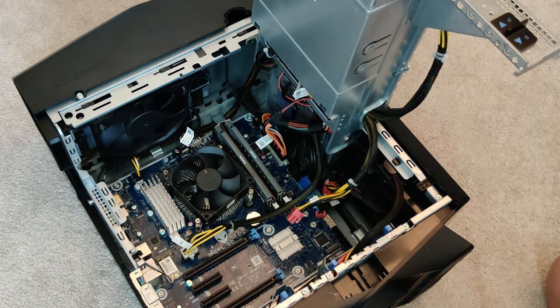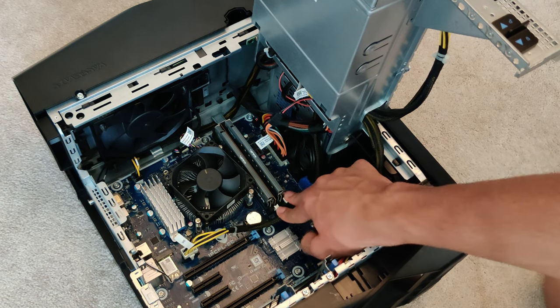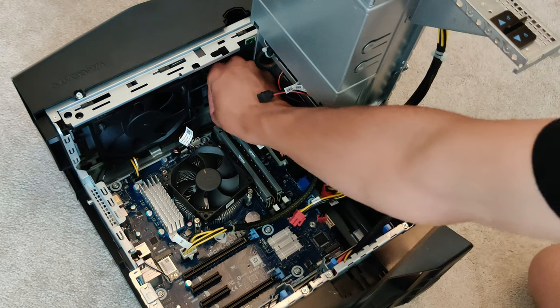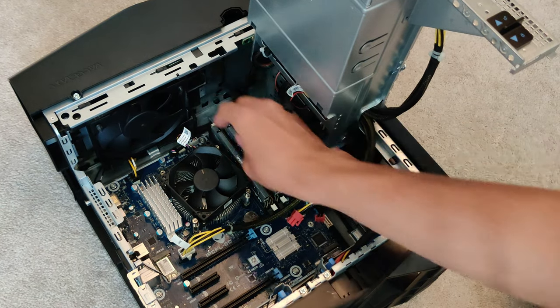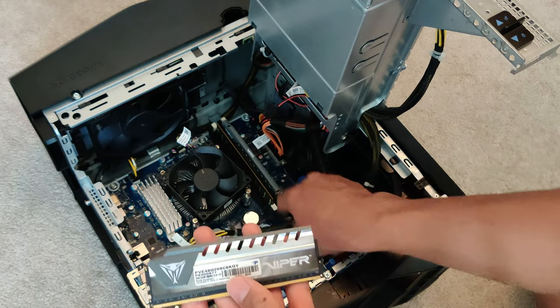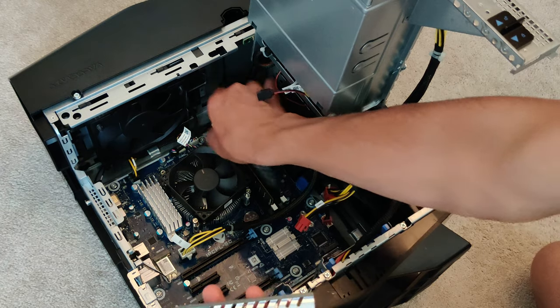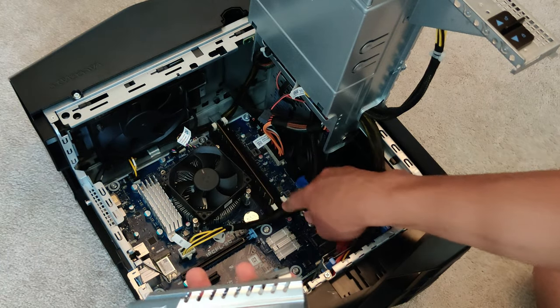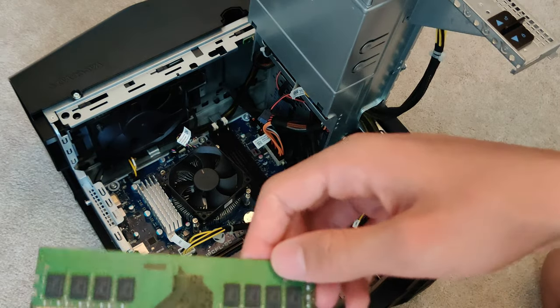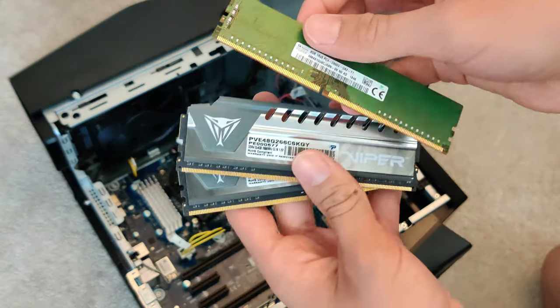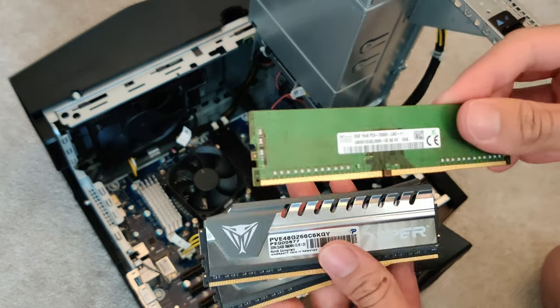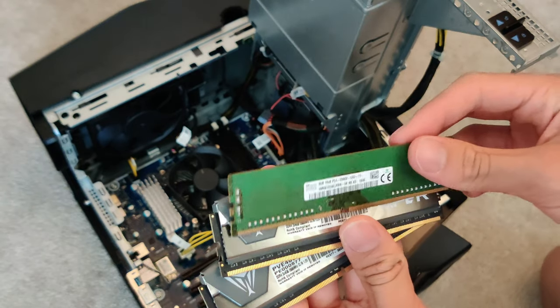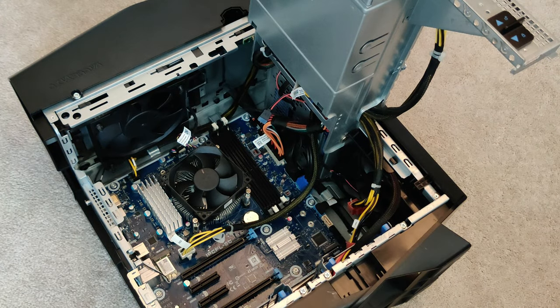Next thing we're going to do, we're going to go ahead and take out this RAM real quick. This has definitely been upgraded before, as you can tell by the two Viper sticks and the one single 8 gigabyte SK Hynix stick in here. Normally this rig just comes with the one 8 gigabyte stick, but luckily whoever owned this last upgraded it a little bit better.